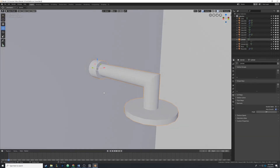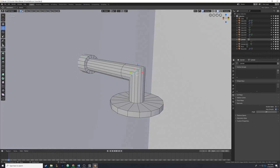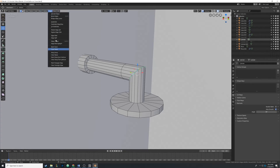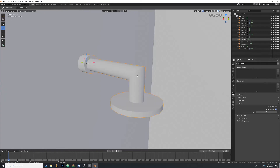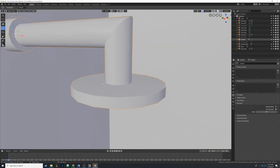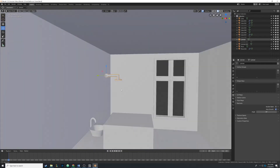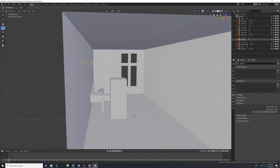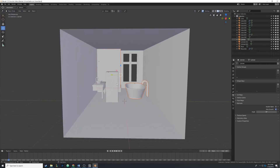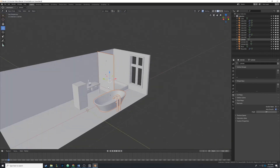I tabbed into edit mode and while selecting this edge loop at the end, I mark it as sharp by going to Edge and then Mark Sharp at the bottom. You'll see it gives us that really sharp edge — this only works with auto-smooth on. Now we have that really nice-looking pipe. I'm going to hit Alt-H to put everything back in the scene. Everything's looking pretty good so far.